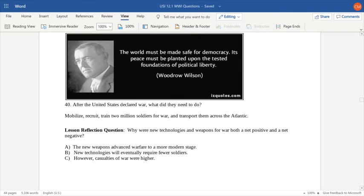After the United States declared war, they needed to mobilize — recruiting and training millions of soldiers and transporting them across the Atlantic, a very ambitious task. And lastly, the lesson reflection: why were new technologies and weapons for war both a net positive and a net negative during World War I? The new weapons advanced warfare to a more modern stage in the history of warfare. New technologies would eventually require fewer soldiers, which is a net positive. However, the biggest net negative is that casualty numbers were much higher. That's it for now — Mr. Clark is out.